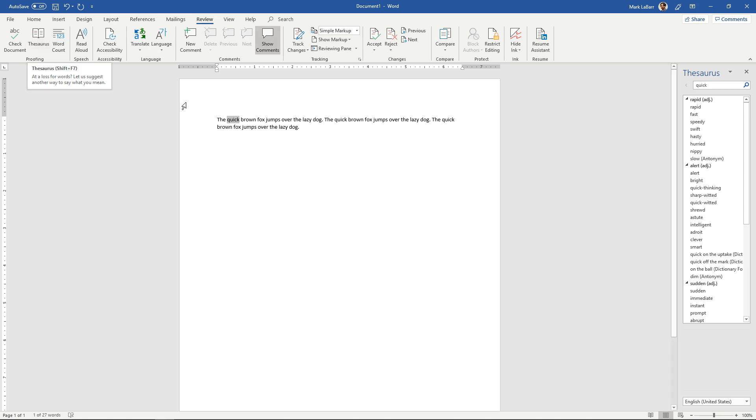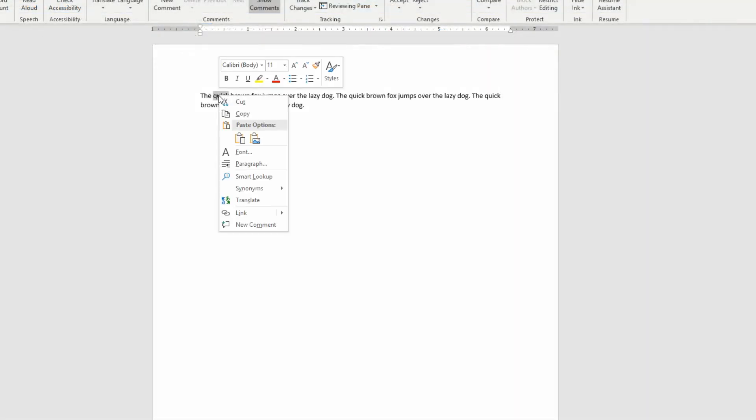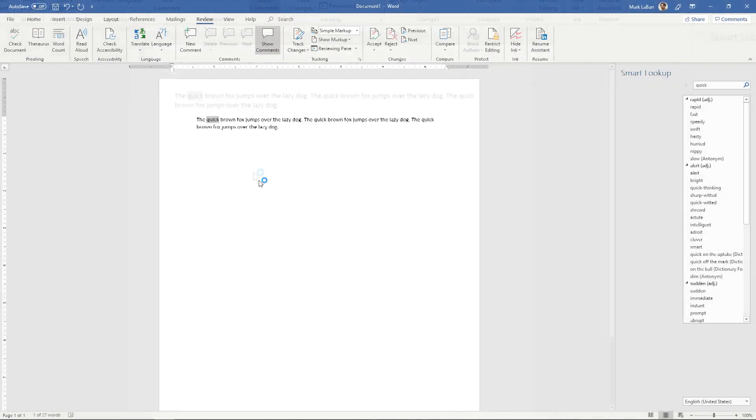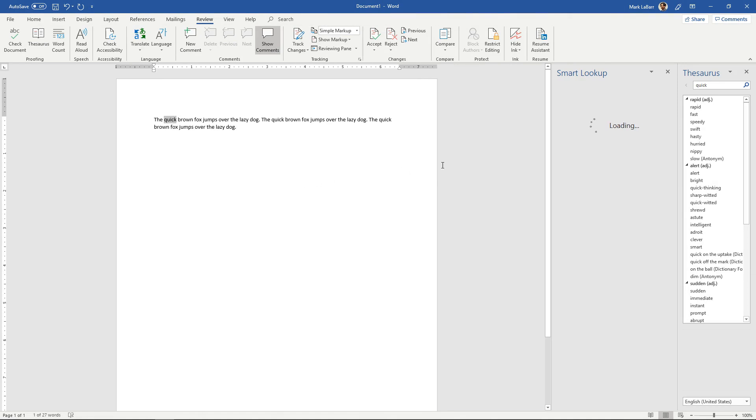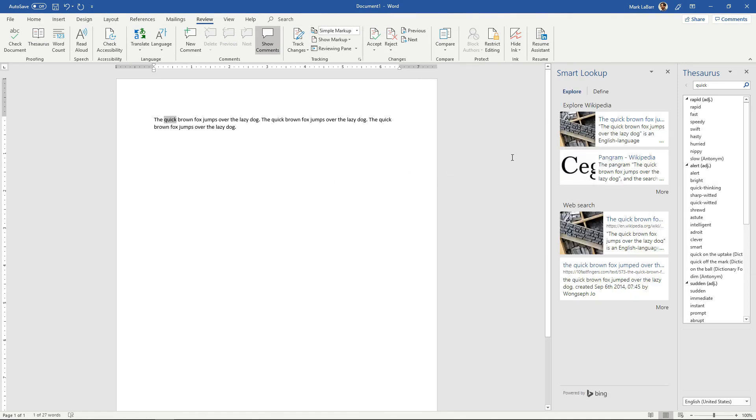You can also if you right click the word, you can use the smart lookup function and here it will go through some explore options. You can also have some more through the web search powered by Bing down there.